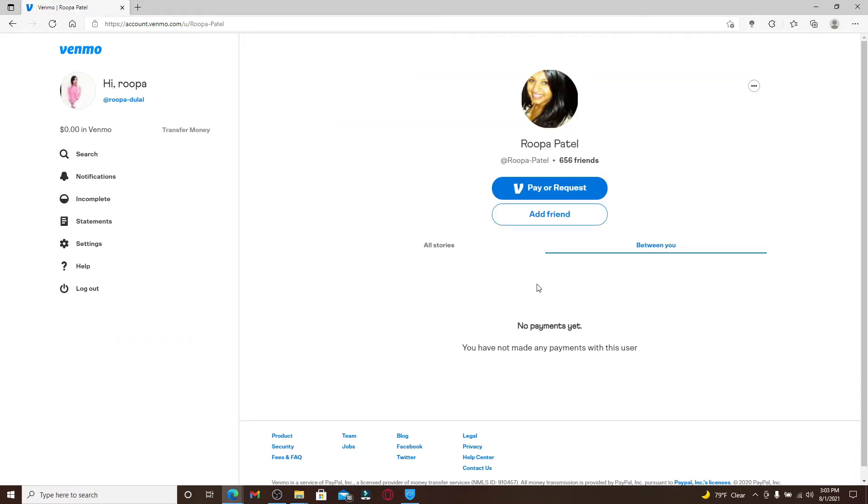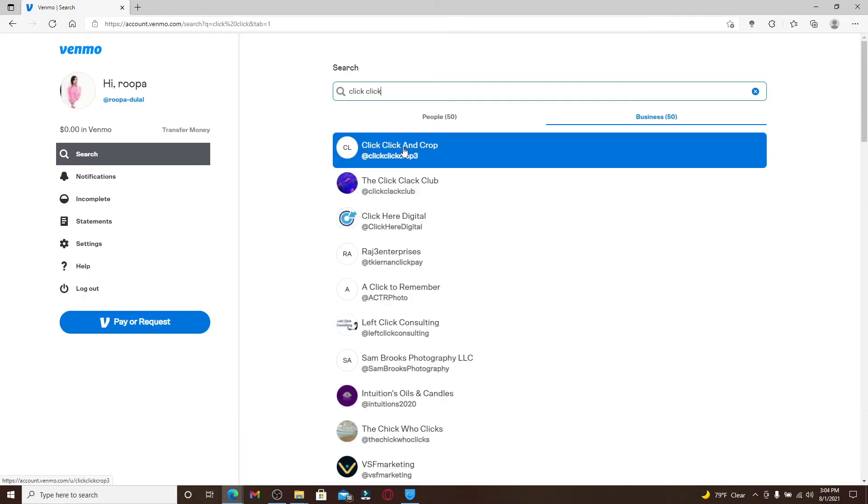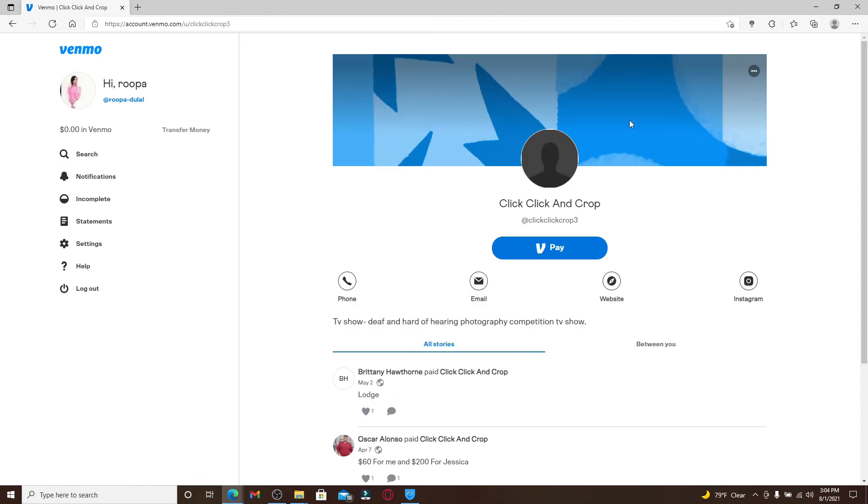To search for a business, go to the Business tab and then type in the name of the business you're looking for. From the search results, select the business that you are looking for and simply go ahead and make your payment if you want to.